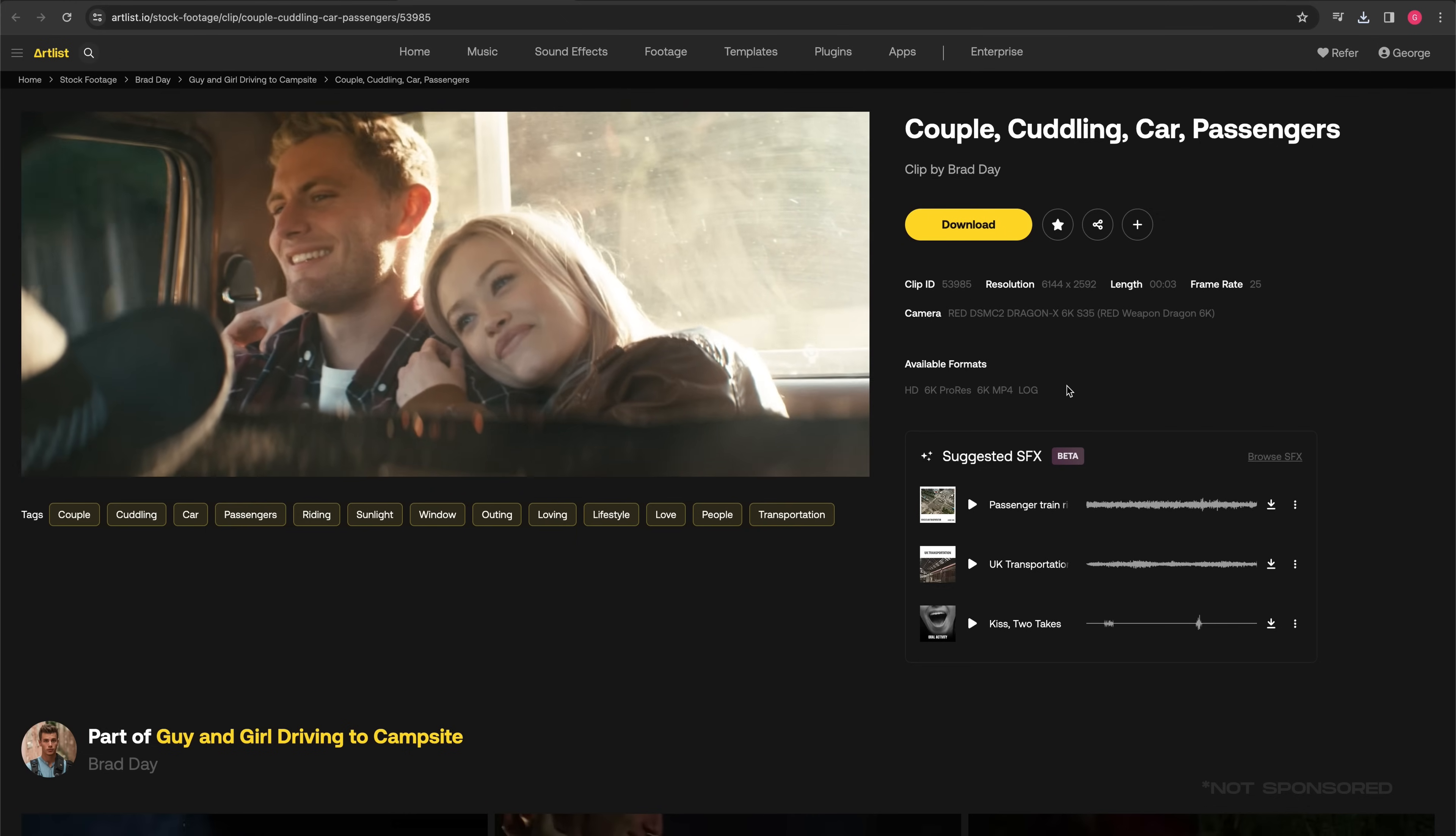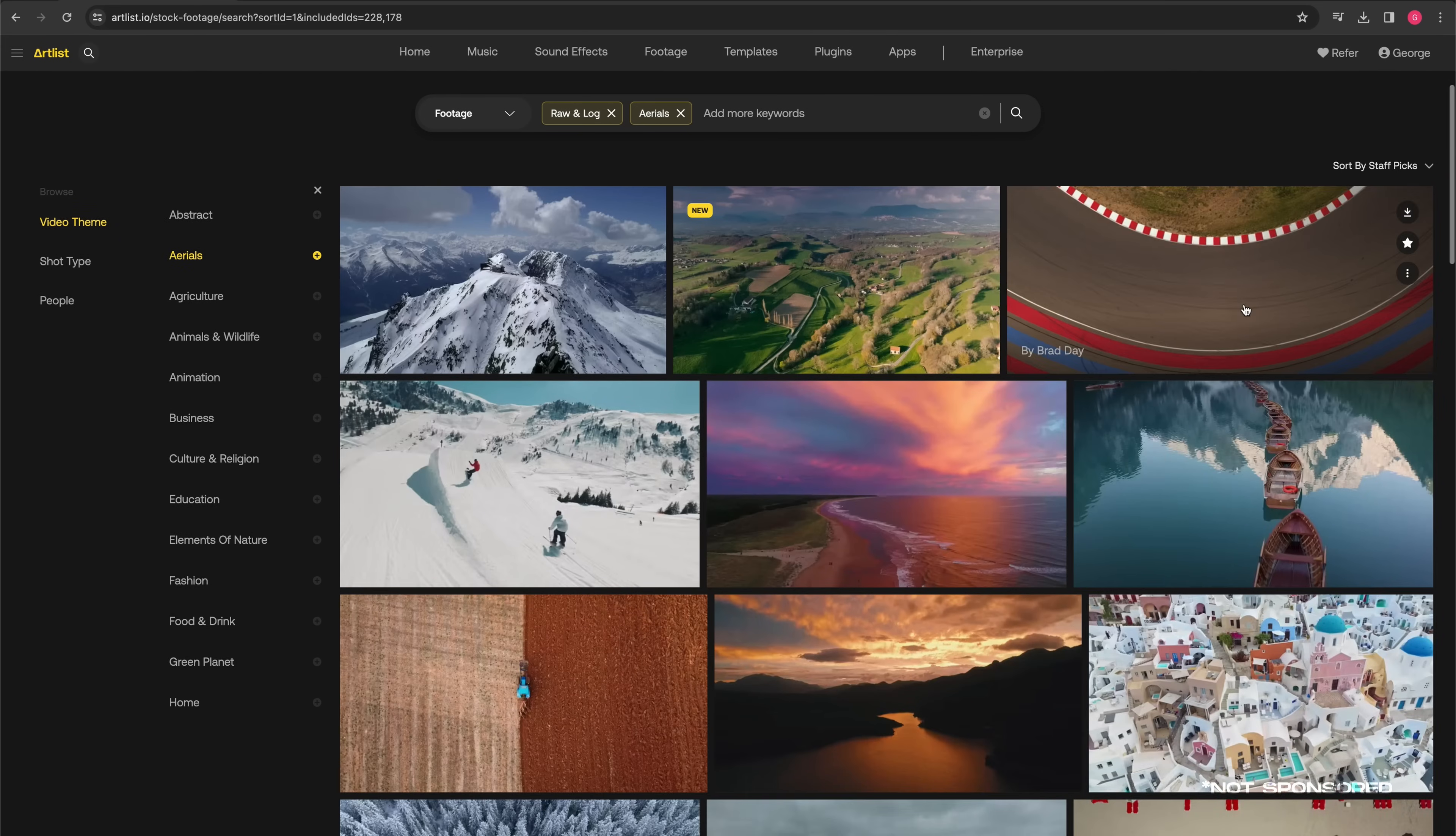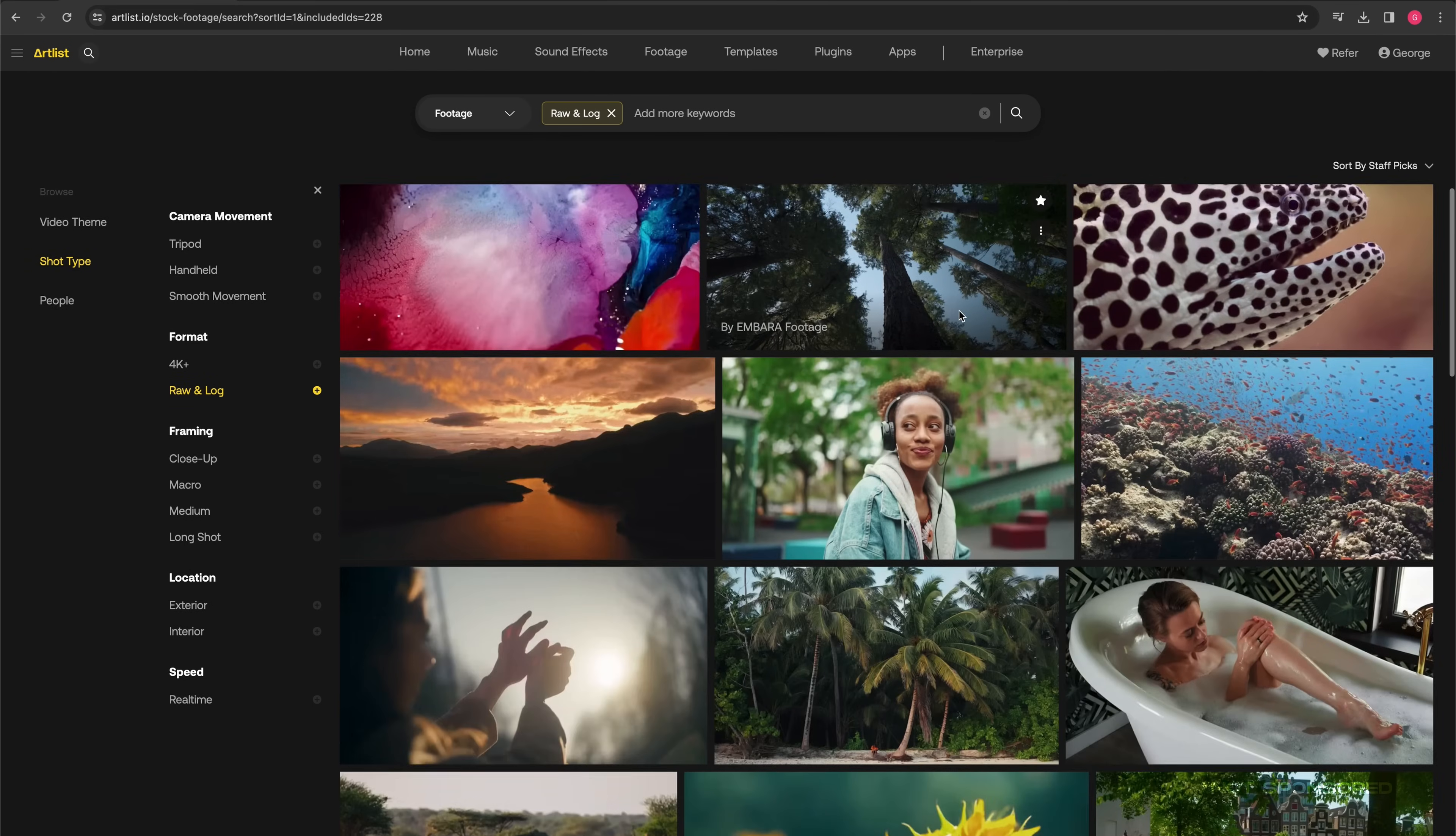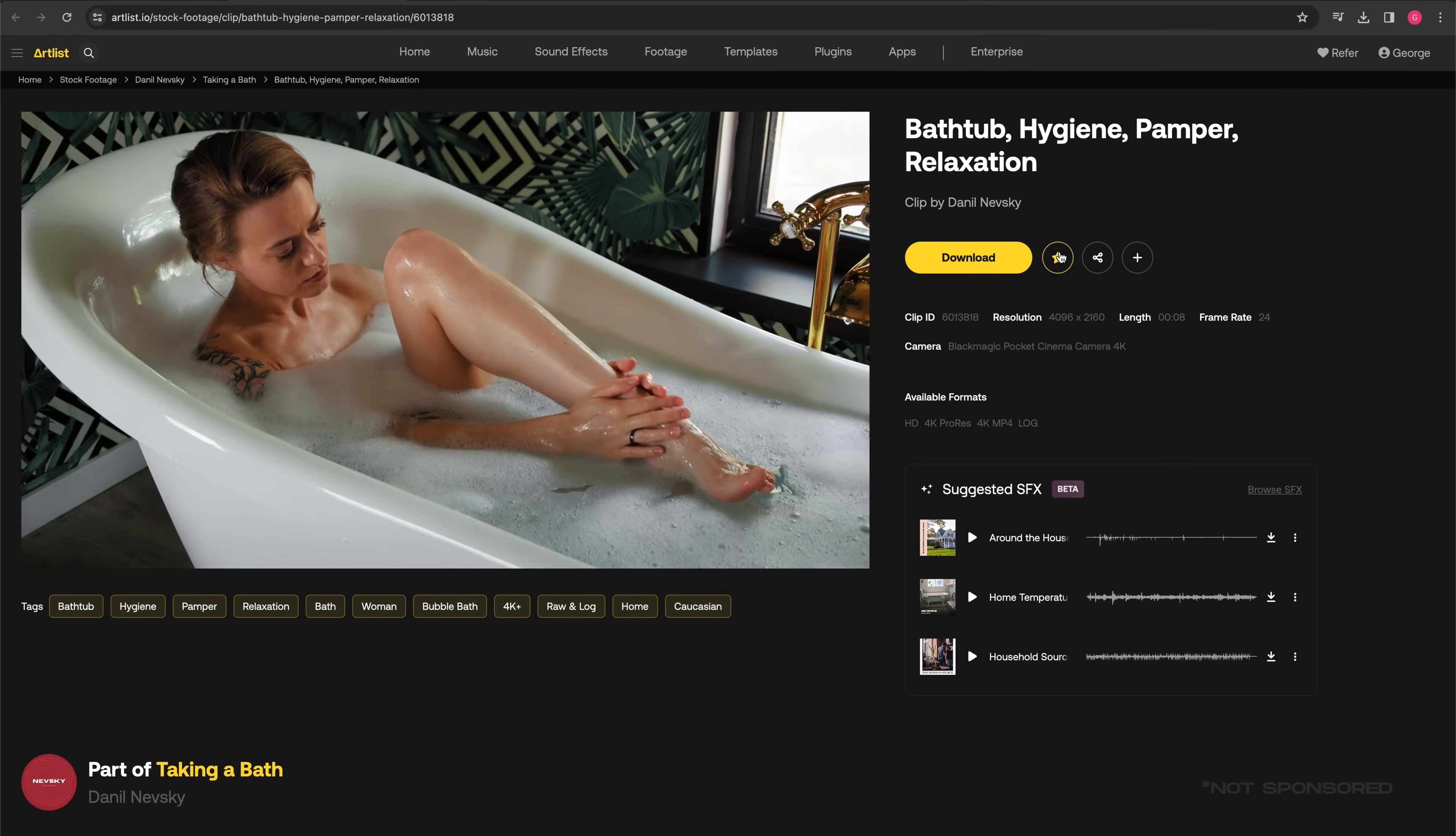If you're a colorist or filmmaker, Artlist is an extremely valuable asset because it's a giant endless library of music, sound effects, footage, graphics, templates, and more. It's a great site because you have access to endless amounts of footage in pretty much every raw or log profile. Every day they upload new footage.